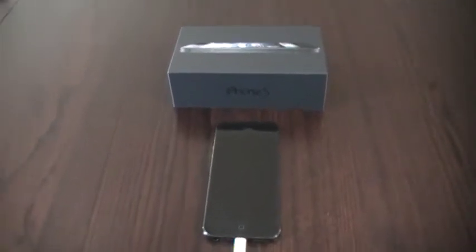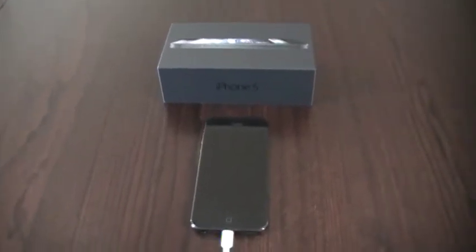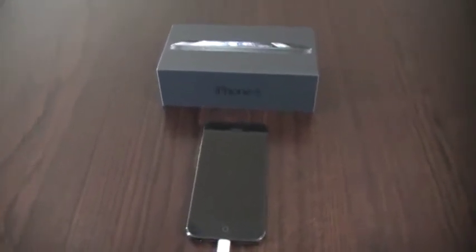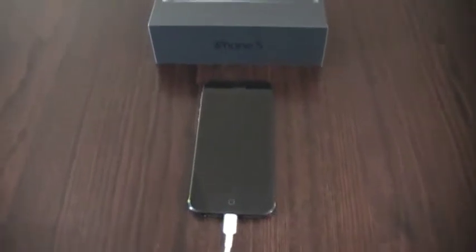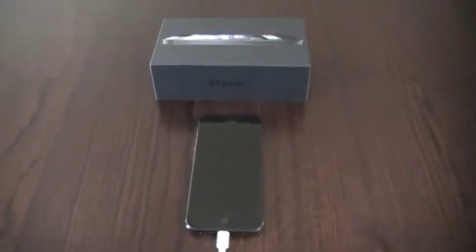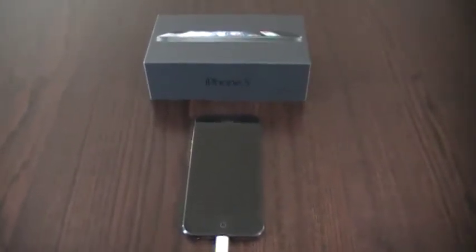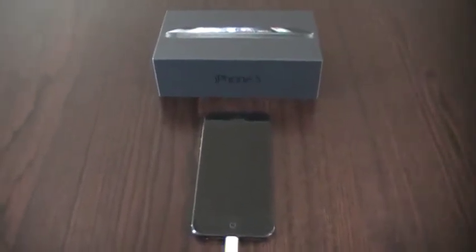Hey there, welcome to another iPhone 5 video. This is my brand new black 32 gigabyte iPhone 5 that I just picked up yesterday on release day.